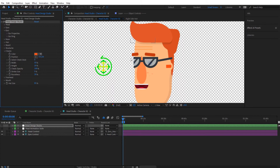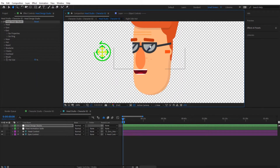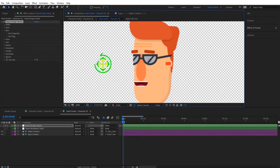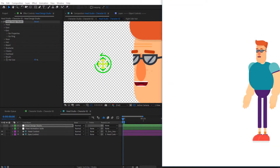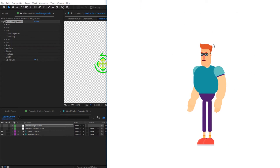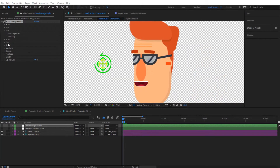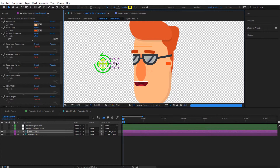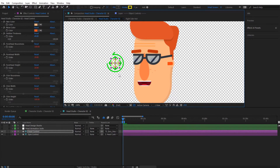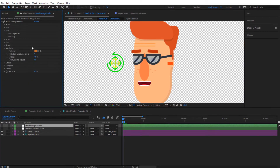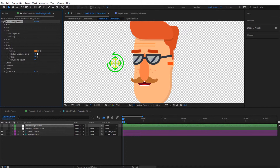That's basically how we customize the head. One more thing we can do is add a beard and mustache. This character doesn't have one, but I'll add them to show how it works. Let me rotate the character to face us, then jump back to the Head Design Studio. I'll pick a mustache — there are 25 mustache styles to choose from — so let's pick style 25 and give it a color.